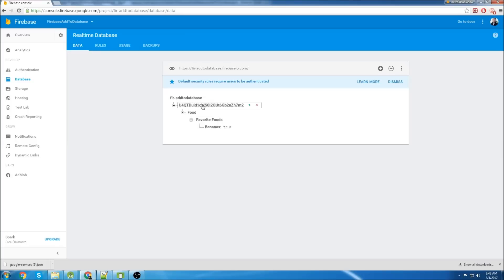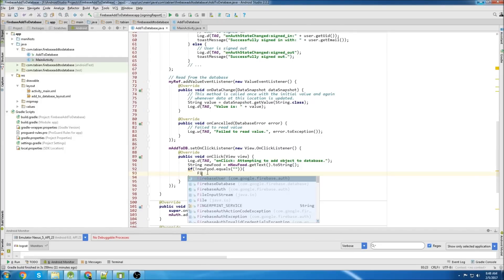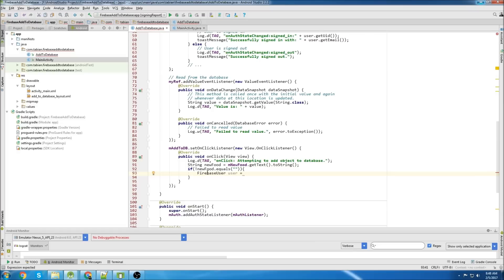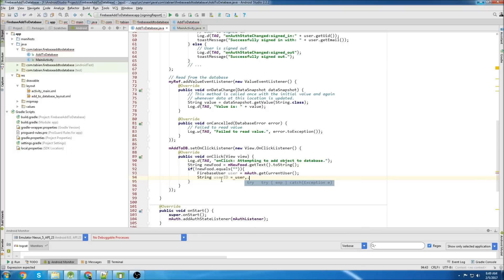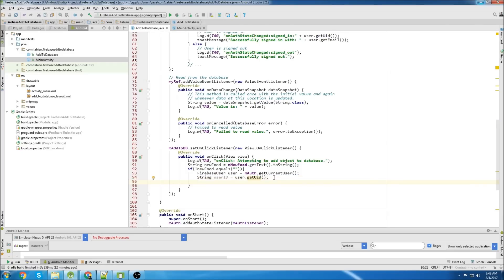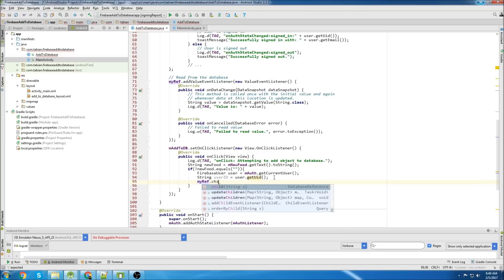Now we need to get this key. Because we can't add anything to this user's part of the database unless we have this key. How we get that programmatically is we create something called a FirebaseUser, then use authentication.getCurrentUser(). This is only going to be accessible if you're signed in - therefore you're not going to be able to add anything to the database unless you're signed in. Then we go userID equals user.getUID(), and that's going to give us that big long key.